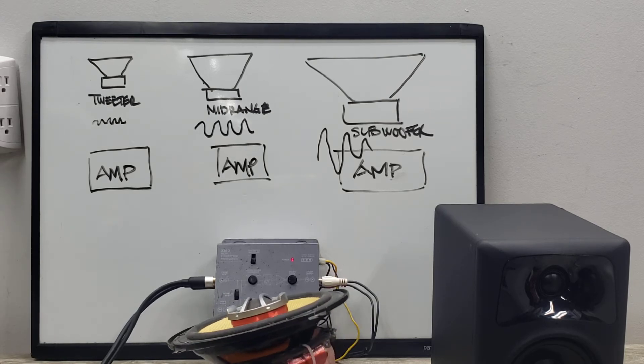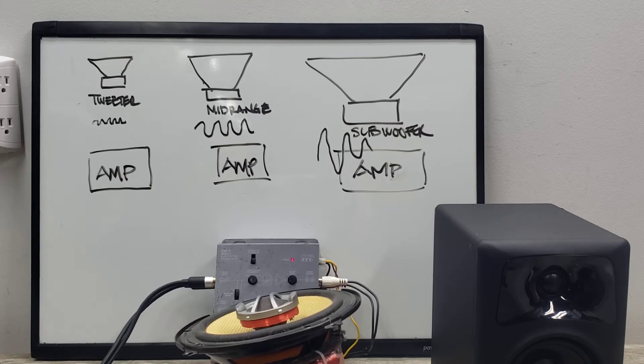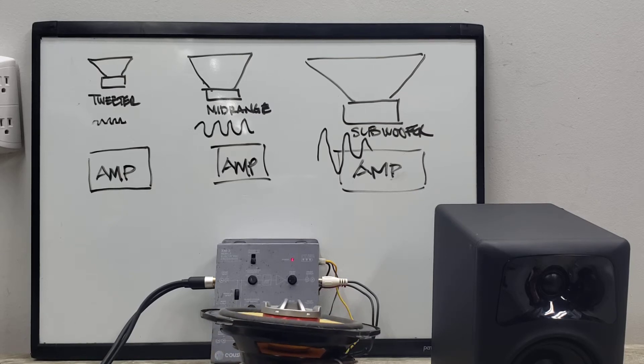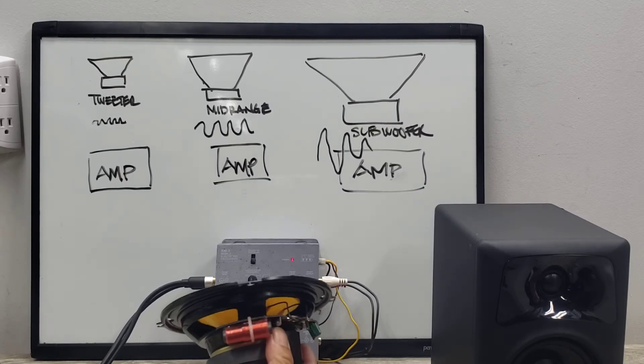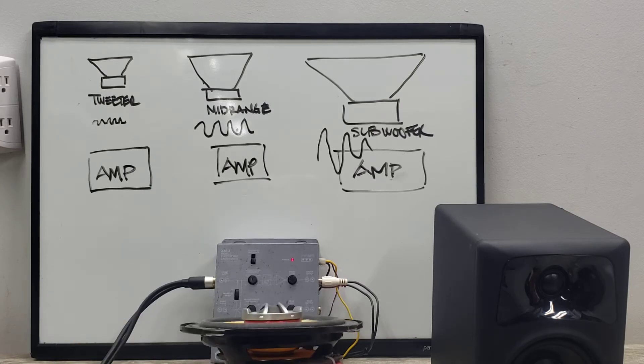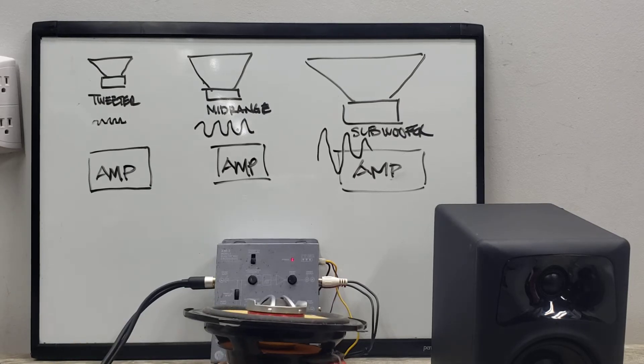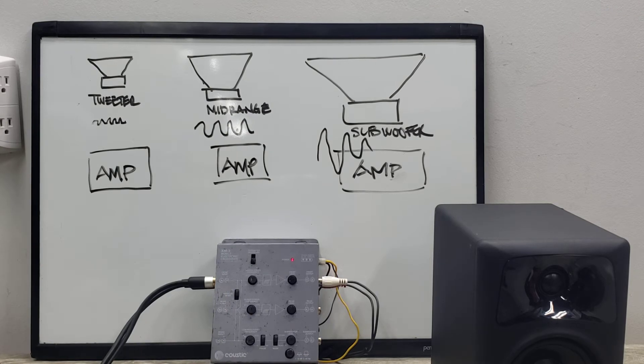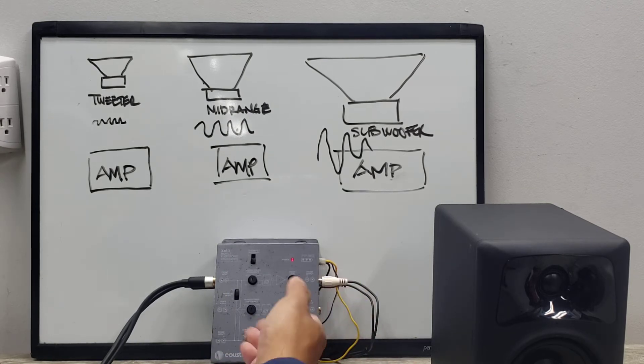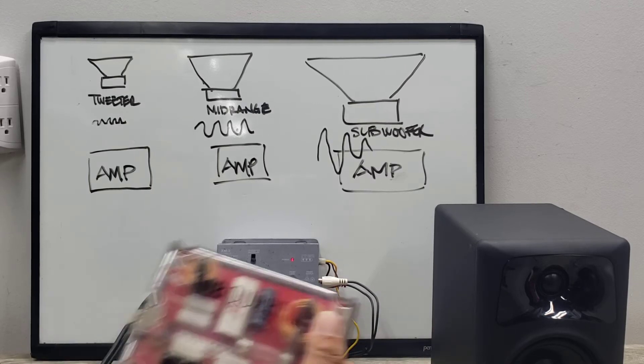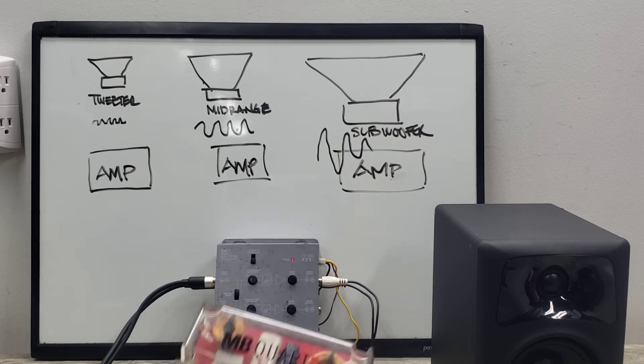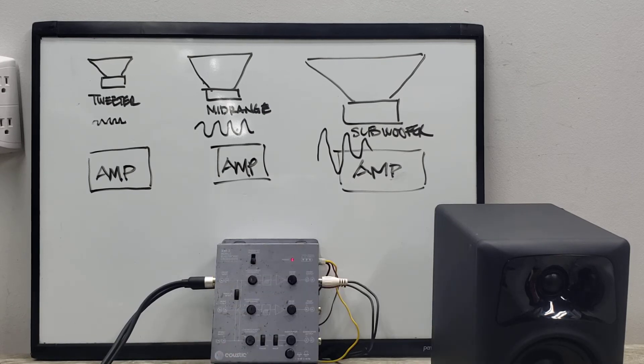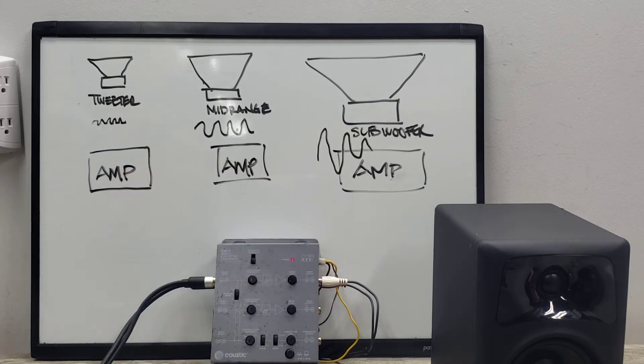When you make it do certain things that it's not supposed to do, it will fail on you and it will separate the voice coil inside. So a great way to protect it is with your crossover. Again, it's not specifically for the amp, it's specifically to protect your certain speakers.